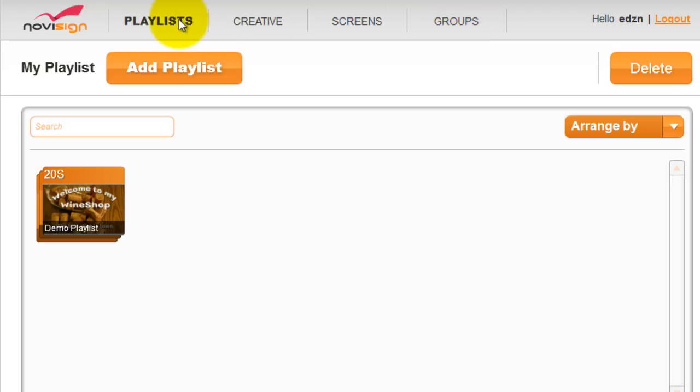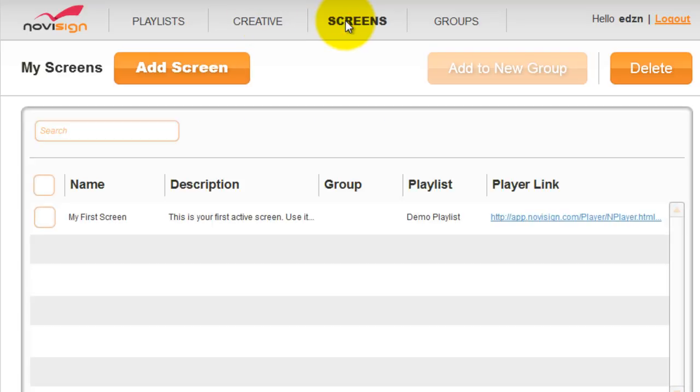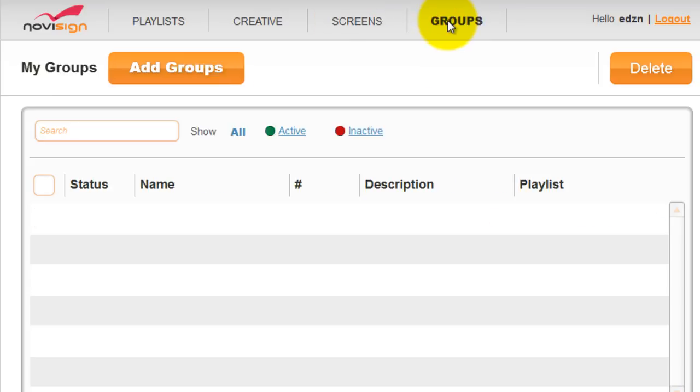Under the playlist tab, you can create or manage a playlist or campaign that can broadcast to a screen. Under the creative tab, you can create or manage creative files that will be used to create the playlist that will later broadcast to the screens. Under the screens tab, it holds the inventory of the physical screens. And under the groups tab, you can create and manage group screens so that you can broadcast to them all at once.